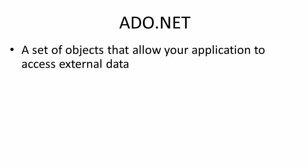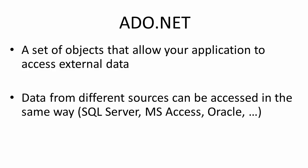The same program code can be written to manipulate data from a wide range of different external data sources such as SQL Server, Microsoft Access and Oracle to name but a few.